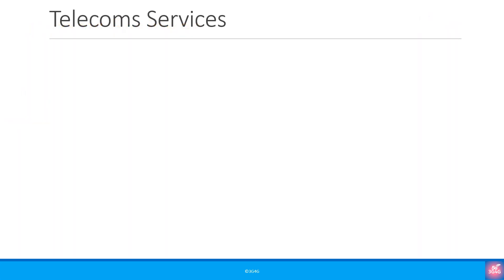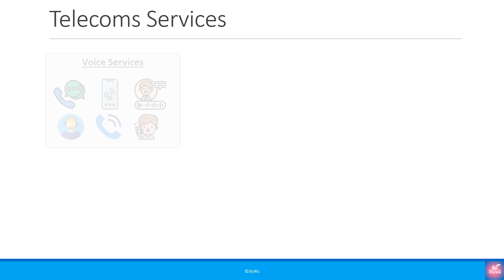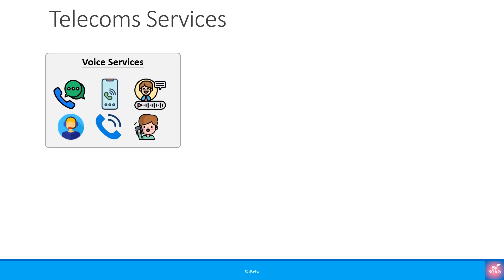Let's look at some of the telecom services that one encounters regularly. Let's start with the basic voice services, which include all kinds of voice-based communications, including landline phones, mobile phones, internet-based calling, voice messaging and everything else.